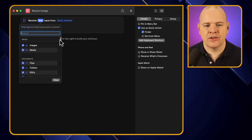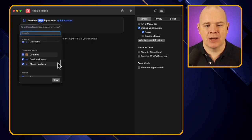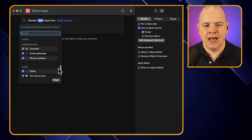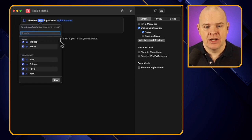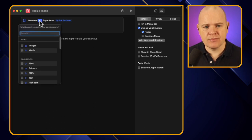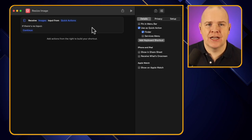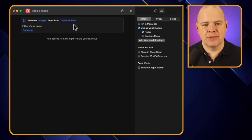There are many input types — URLs, contacts, dates, and so on — but we are only interested in images. So I'll click 'clear' to uncheck all of those boxes, then click back in and select only images. Now this shortcut will only be available for images.